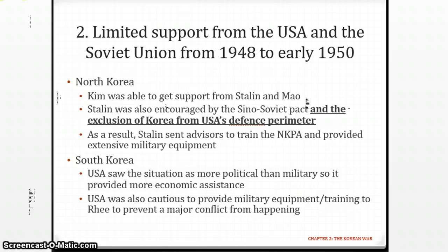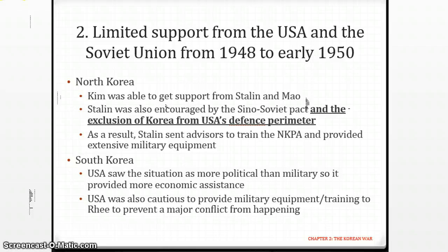For South Korea, the USA saw the situation as more political than military and provided more economic assistance. But they were cautious about providing military equipment, as Syngman Rhee was not an easy person to deal with. They did not want to put too many weapons in his hands, otherwise he might start another war that the USA would be reluctant to get involved in.